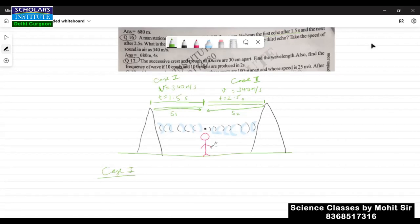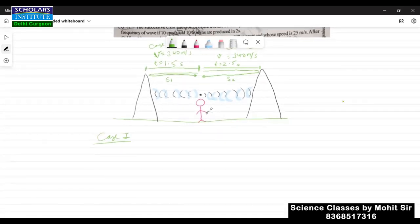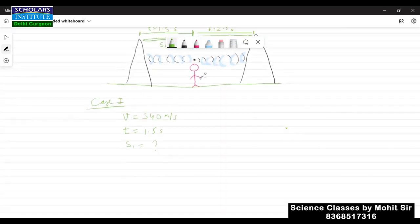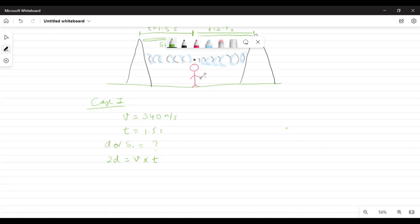For Case 1, we write what is given: velocity = 340 meters per second, time = 1.5 seconds. We need to find the distance. The formula for echo is 2d = v × t. We substitute the values of velocity and time into the equation, where d in this case is s1.